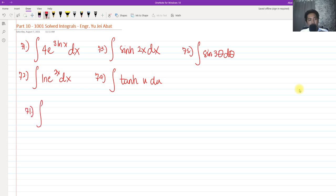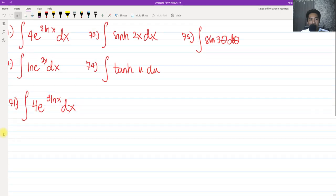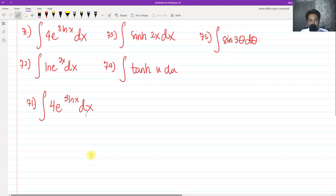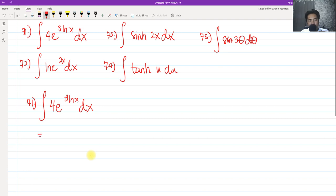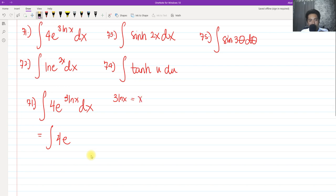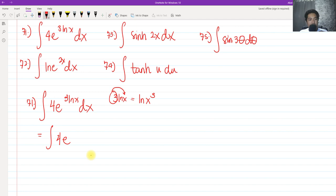For number 71, we have the integral of 4e raised to 3 ln of x dx. The very first thing we're going to do is observe that this integral has an exponential function and a natural logarithm function. By properties of natural logarithm, we can rewrite 3 ln x as ln of x cubed.